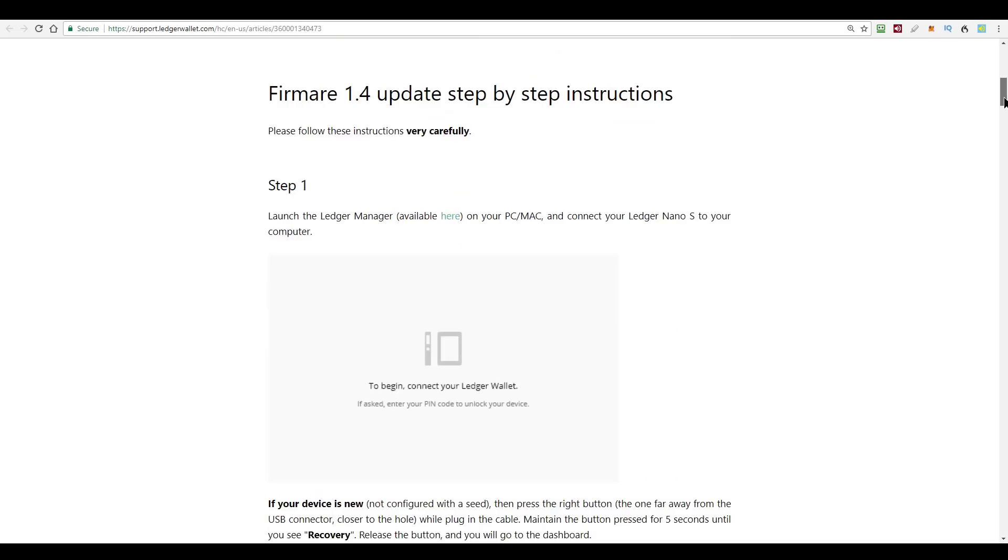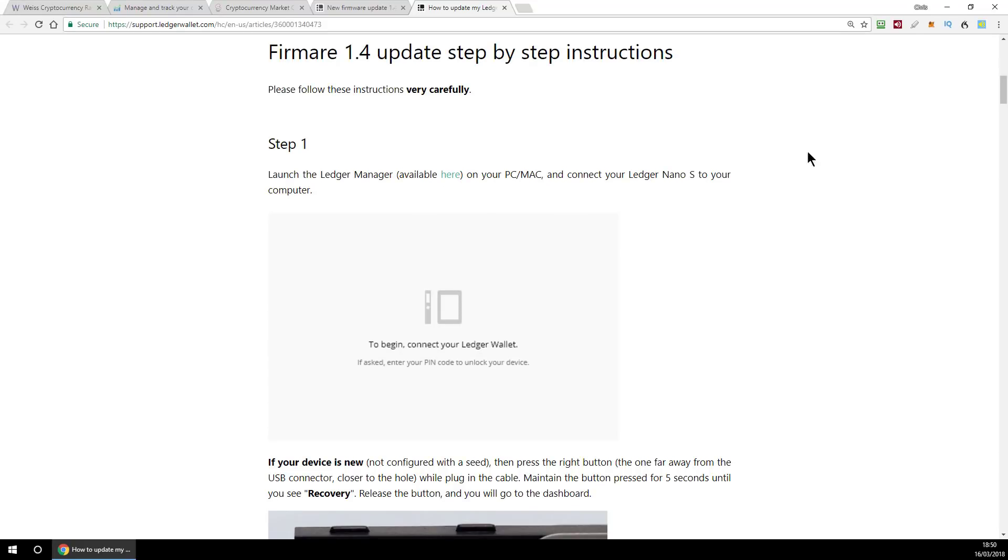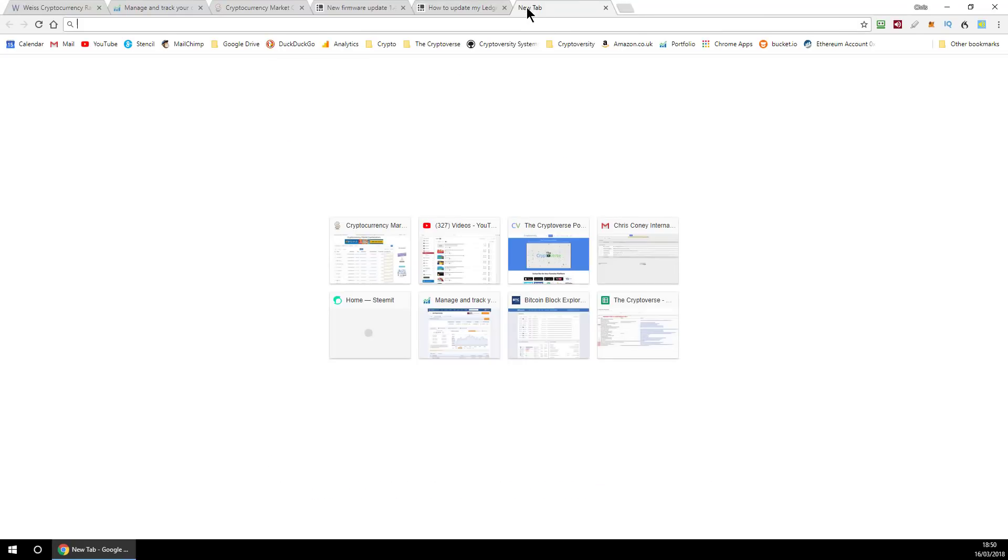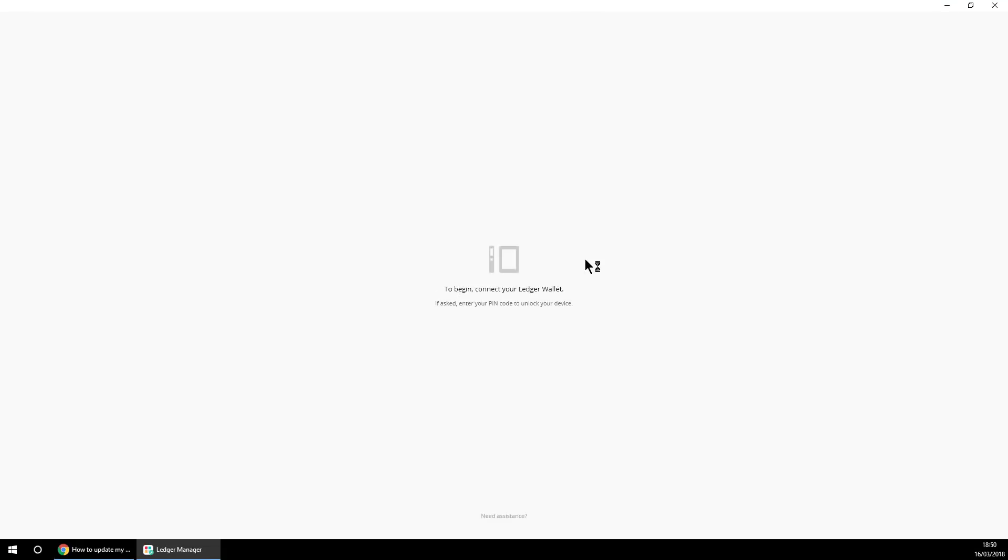So once we've done all that, we can begin the actual process. So it says step one, launch the Ledger Manager app, which is a Chrome app which I hope you've already got installed. If not, you can click here on the link within the instructions to install it yourself. Now the way I do this is just to open a new tab in my Google Chrome, click on Chrome Apps and then click on Ledger Manager.